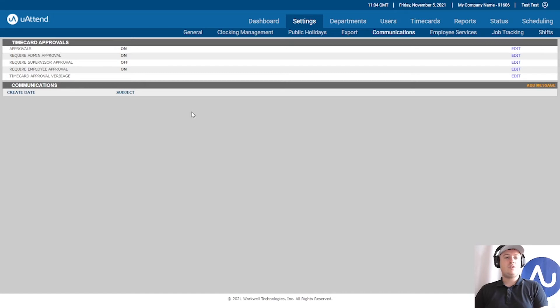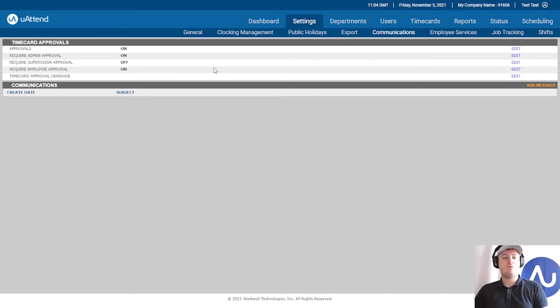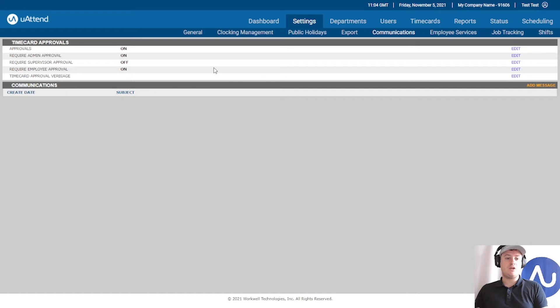Now on here we've got three different levels of approval. We've got the require employee approval. We typically don't recommend that this is enabled because if this is on, it will require your employees every week or every month, depending on what your pay period is, to require their own approval.